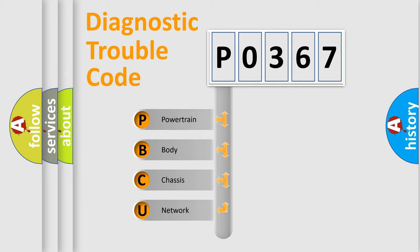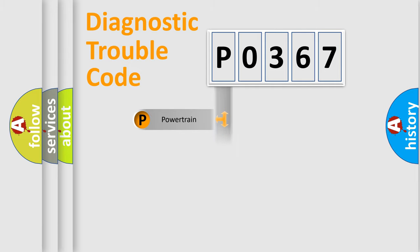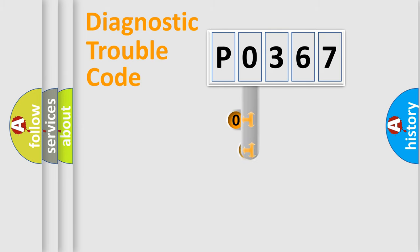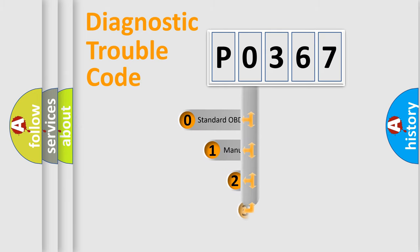We divide the electric system of automobile into four basic units: Powertrain, body, chassis, and network. This distribution is defined in the first character code.